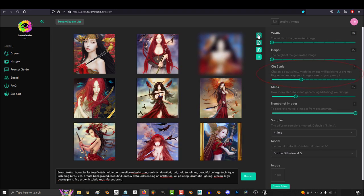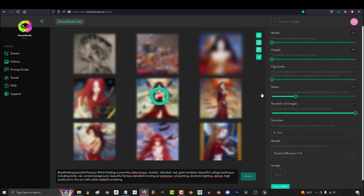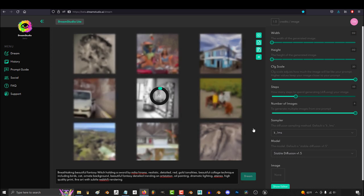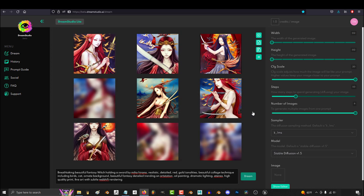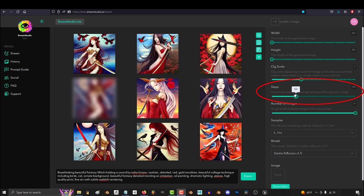CFG just means how literally it's going to try and follow your prompt. It defaults to 7, but if you set it to 0, it will basically give you completely unrelated images. If you set it to max, it will give you the closest idea it can to your prompt word for word. But it also won't be as experimental or play with ideas very much. So 7 is usually a good amount to get what you want, but also sometimes get stuff you didn't know you wanted.